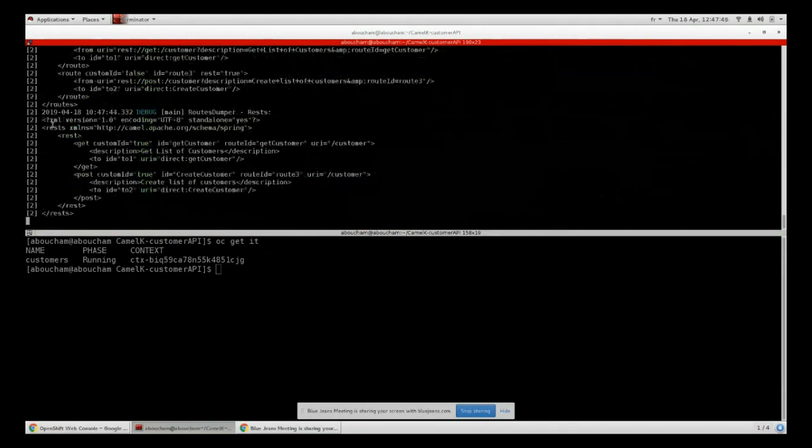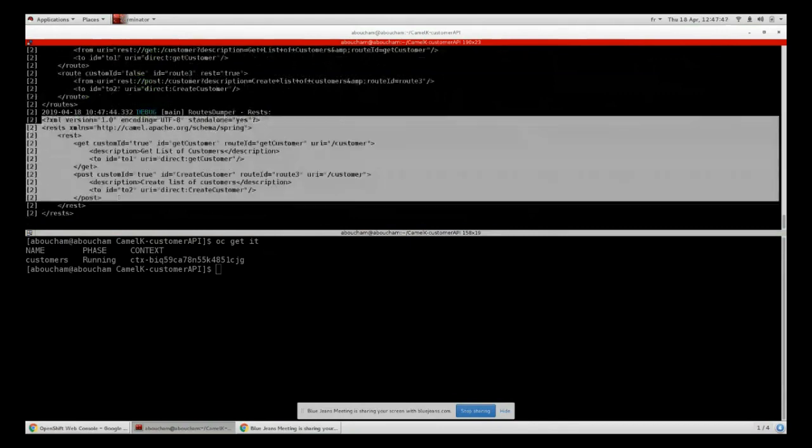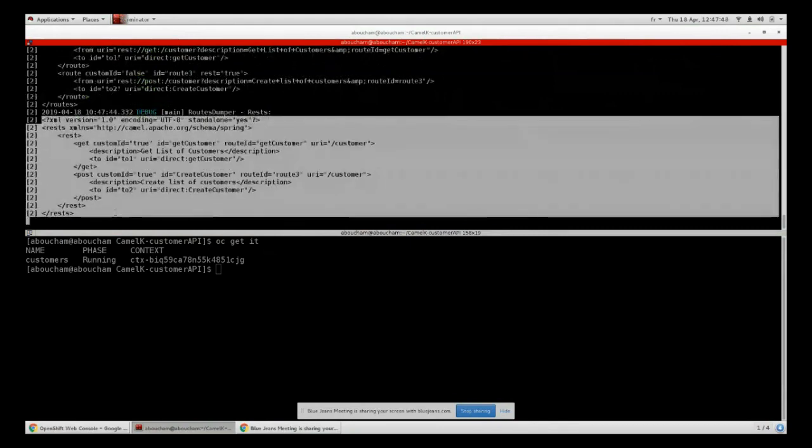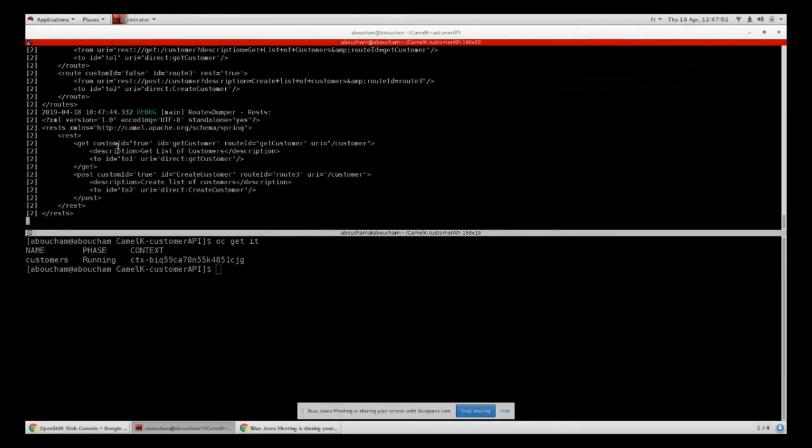Yeah, you can see here we have the REST routes that are printed directly in the logs. This is the definition of the operations that we support which is GET and POST that we have defined in our customer API. Congratulations, you have your first API deployed on your OpenShift.